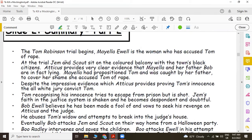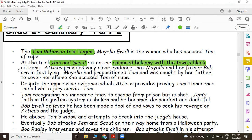In Part 2, the Tom Robinson trial begins. Things are getting a little complicated and Mayella Ewell is the woman who has accused Tom of rape. At the trial, Jem and Scout sit in the colored balcony with the town's black citizens — that's symbolic. Atticus provides very clear evidence that Mayella and her father Bob are in fact lying. What has happened is Mayella had propositioned Tom and was caught by her father. To cover her shame, she accused Tom of rape.